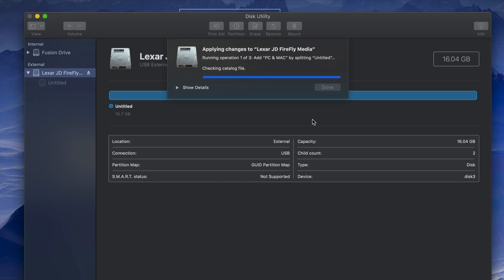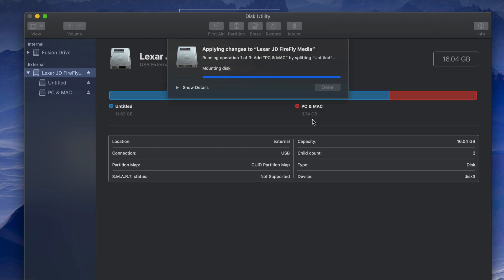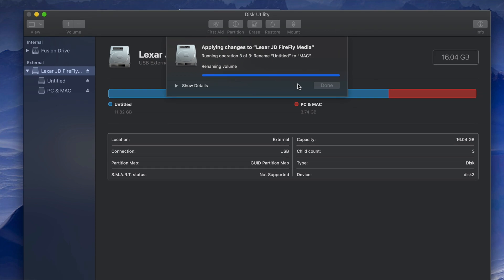Documents you put in the ExFAT partition will be readable by both Mac and PC. Press Apply to create the partition. By dividing the USB into two parts, if something goes wrong — like a virus corrupting one partition — the other partition may still be safe. You can even format one specific partition without affecting the other.